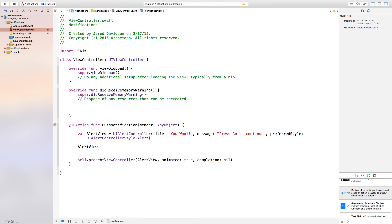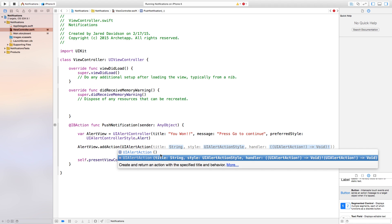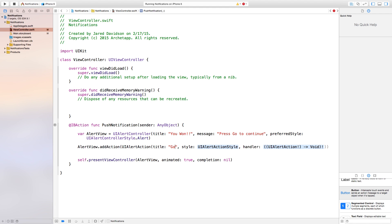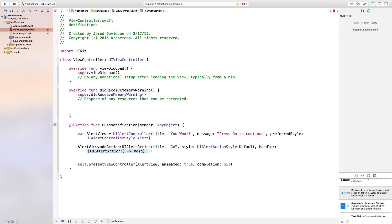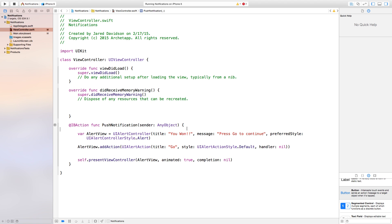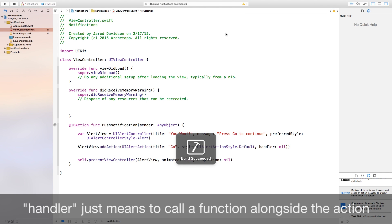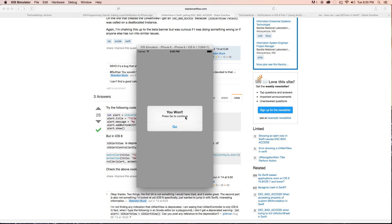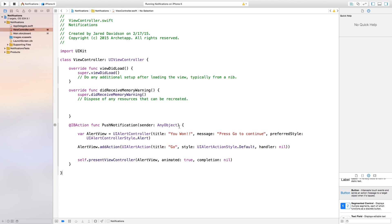Down here, say alertView.addAction with a UIAlertAction. Inside of that you'll see title, style, handler. The title will be go, the style will be UIAlertAction.Style.default, and the handler will be nil. Now build and run the project. If we click on our button it will say you won, press go to continue, and when you click go it goes straight back to your application. That's how you add a notification onto your button.